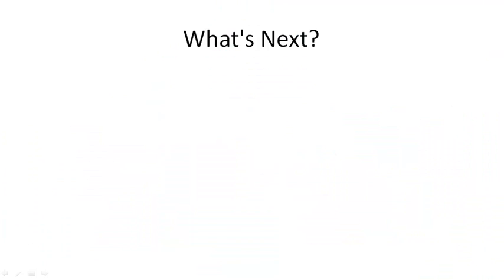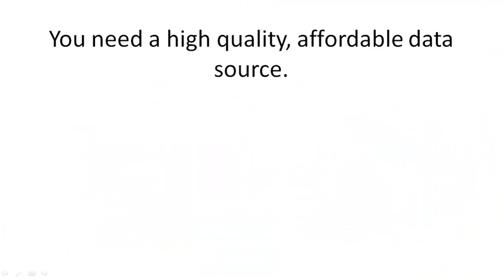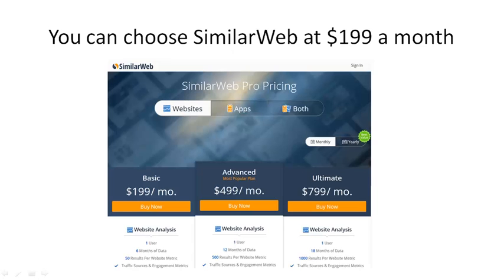So what's next? Well, you need a high-quality, affordable data source.